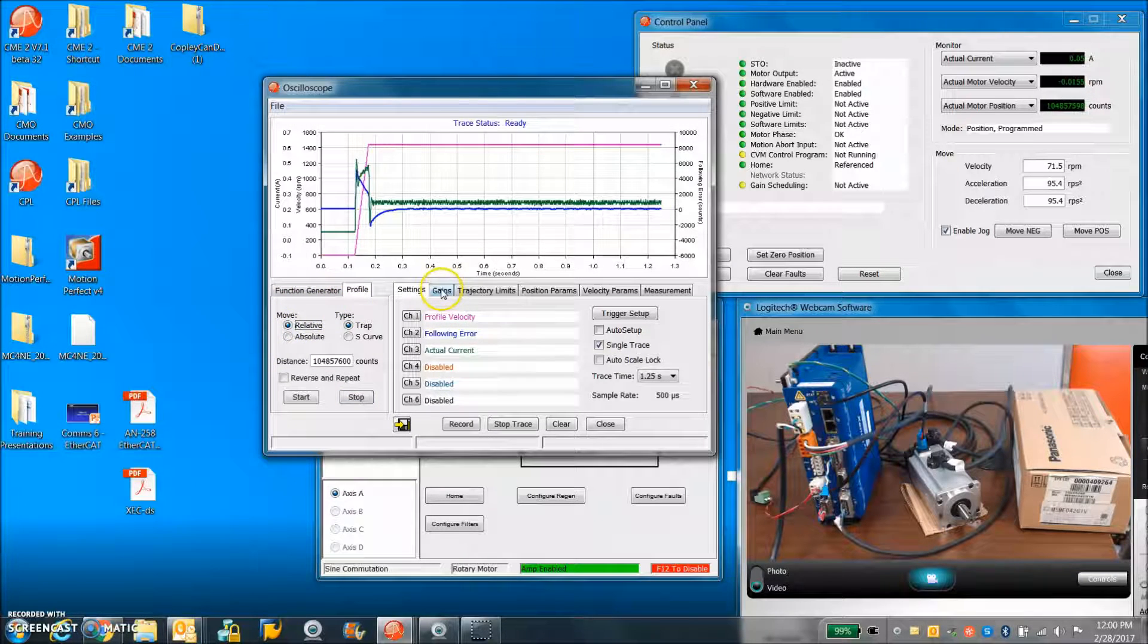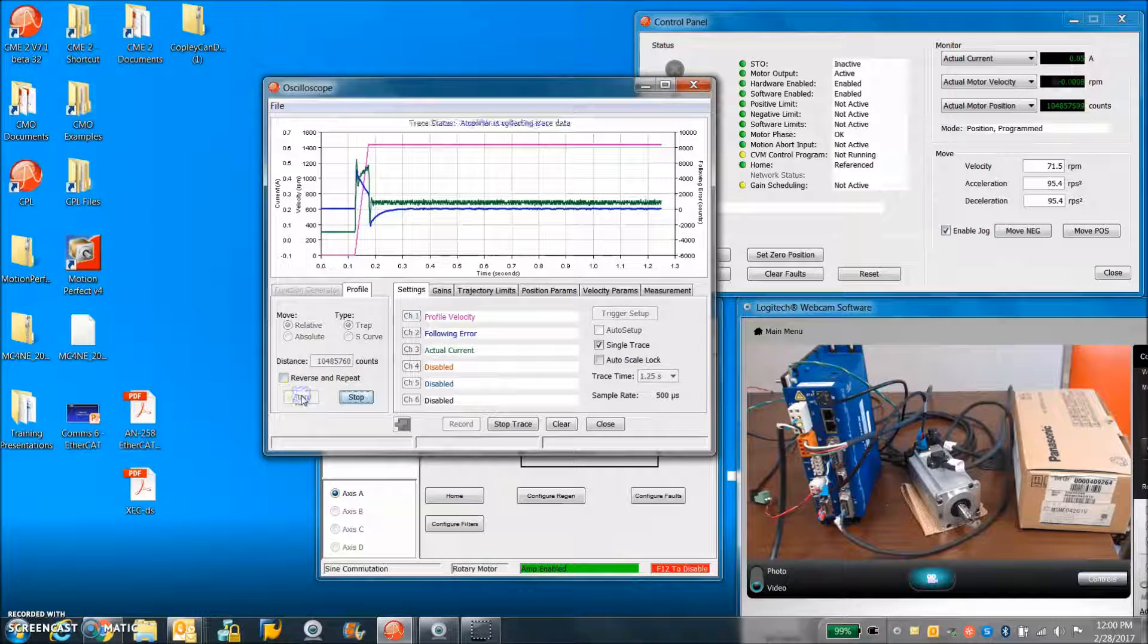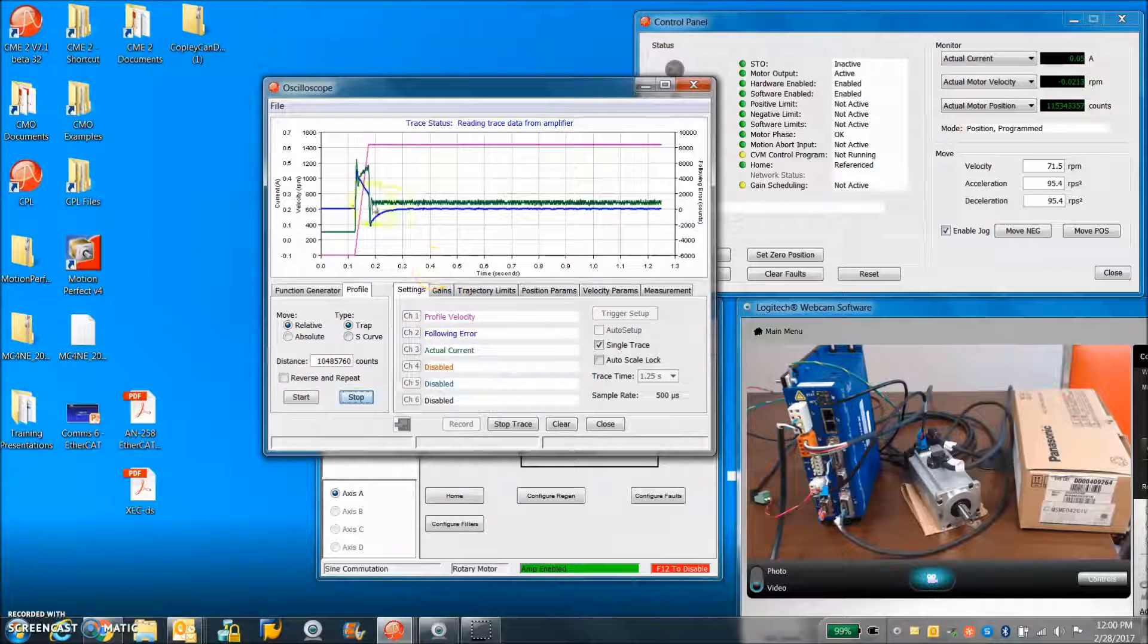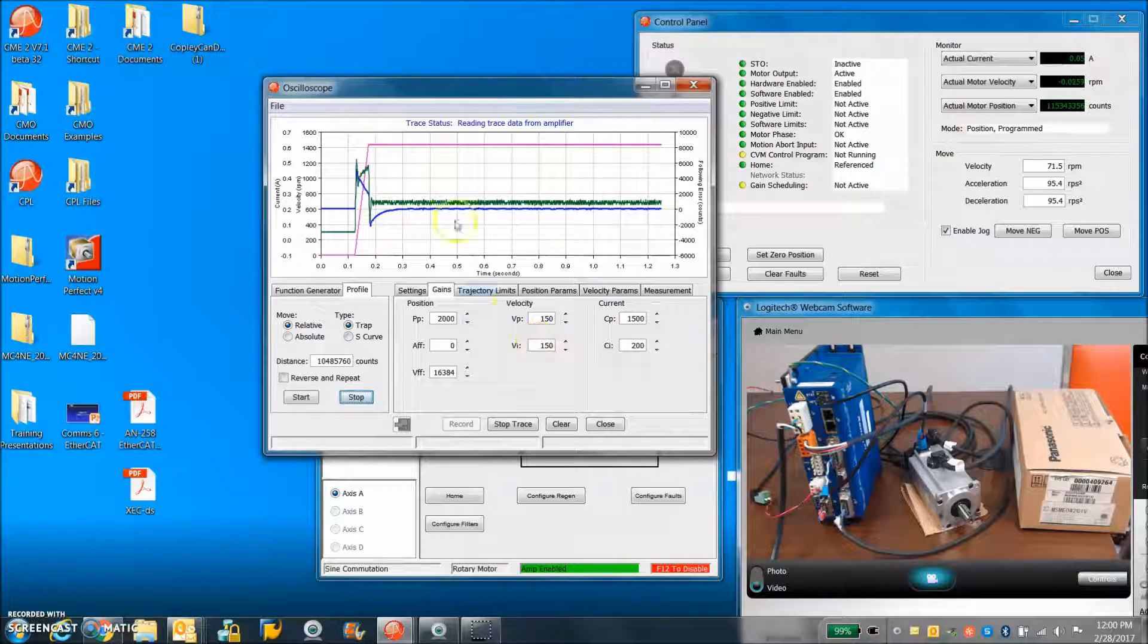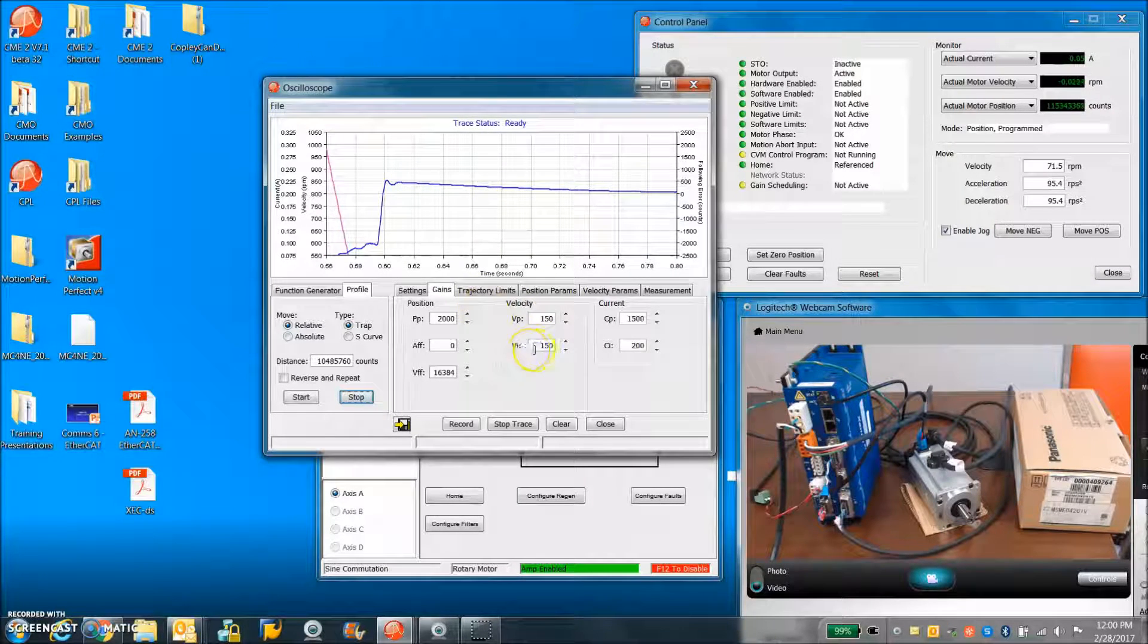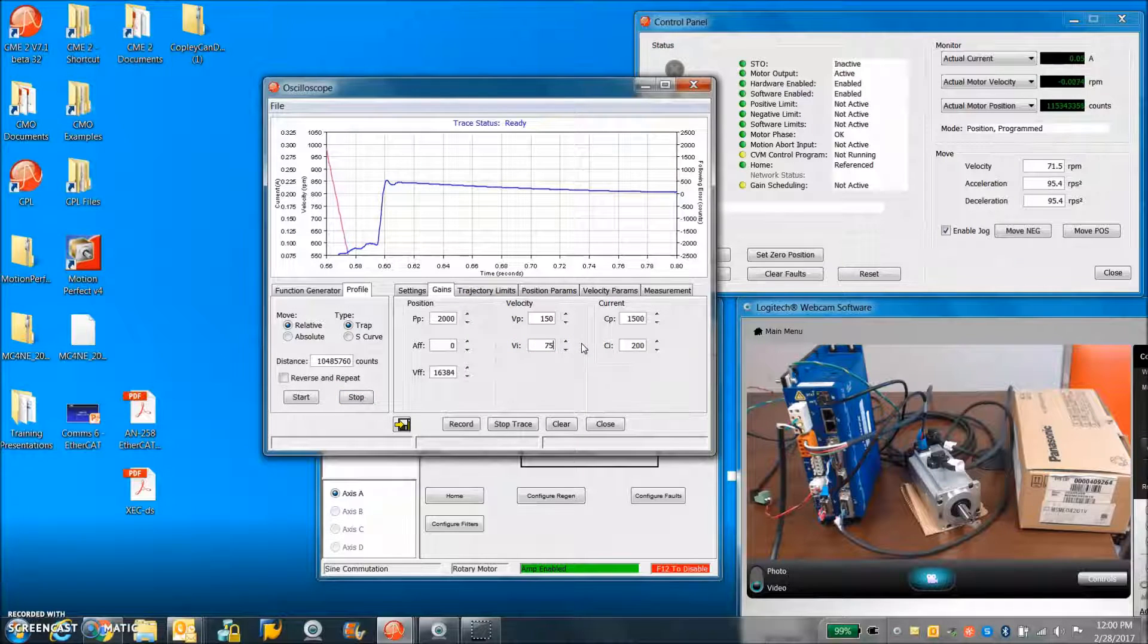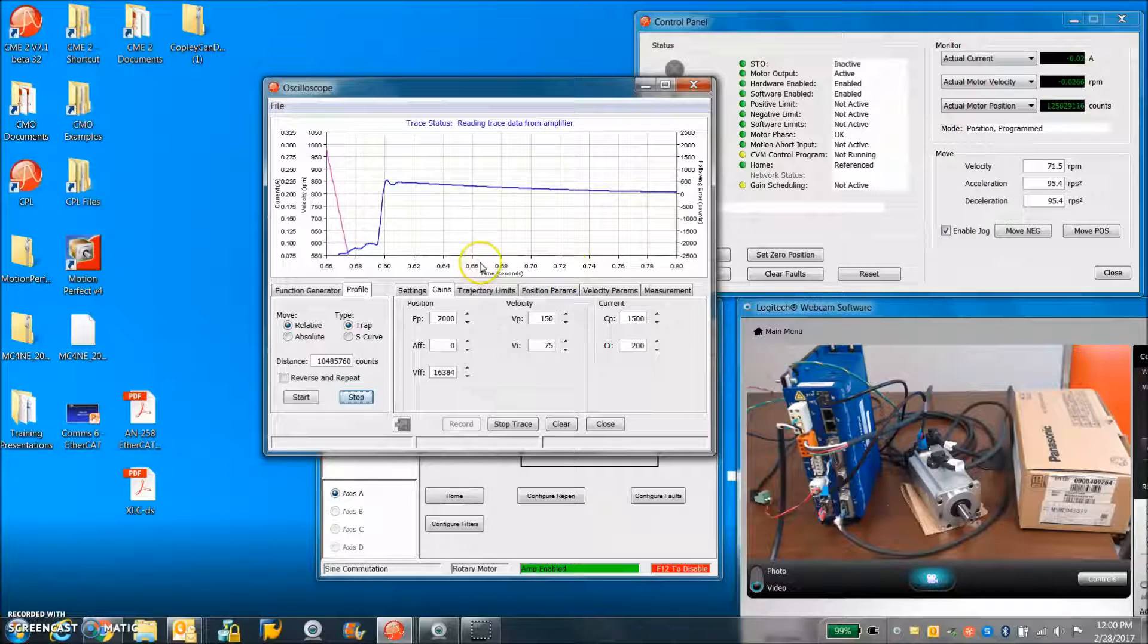So for the tuning, we'll just do 10 revs here. And we'll look at the response. I noticed the integral gain was a little high, because at the end of the move, I got an integral bump up. So I'm just going to cut that in half, do the move again, and see what that does for us.